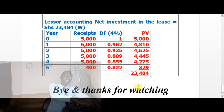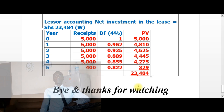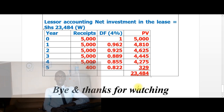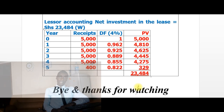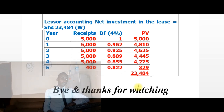That concludes our session on lessor accounting. In the next session, we will look at sale and leaseback under IFRS 16 leases. Bye and thanks for watching.